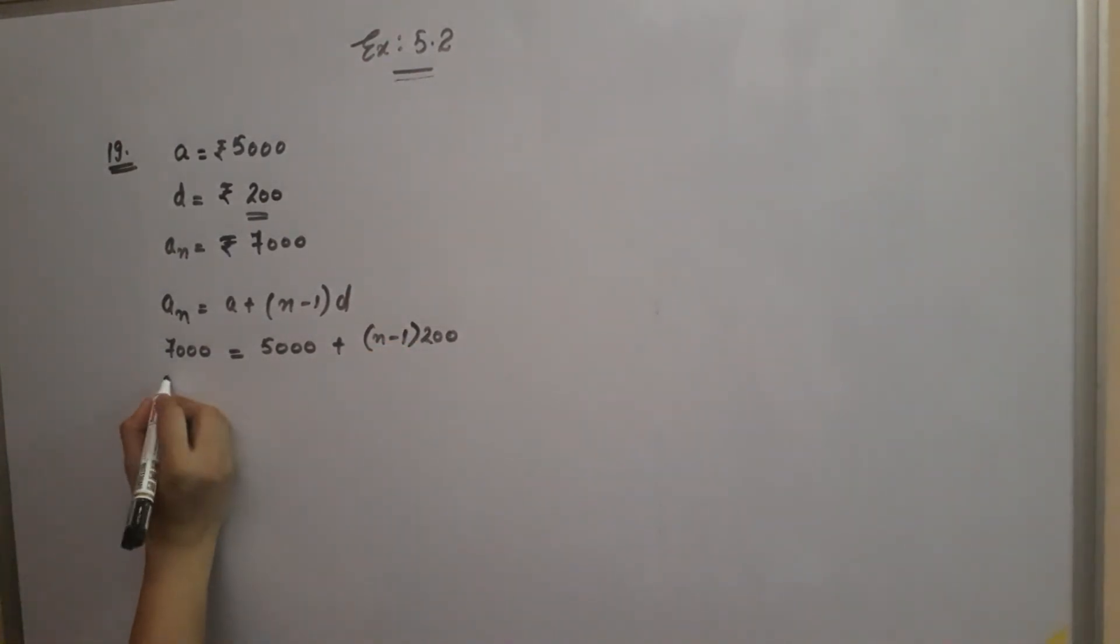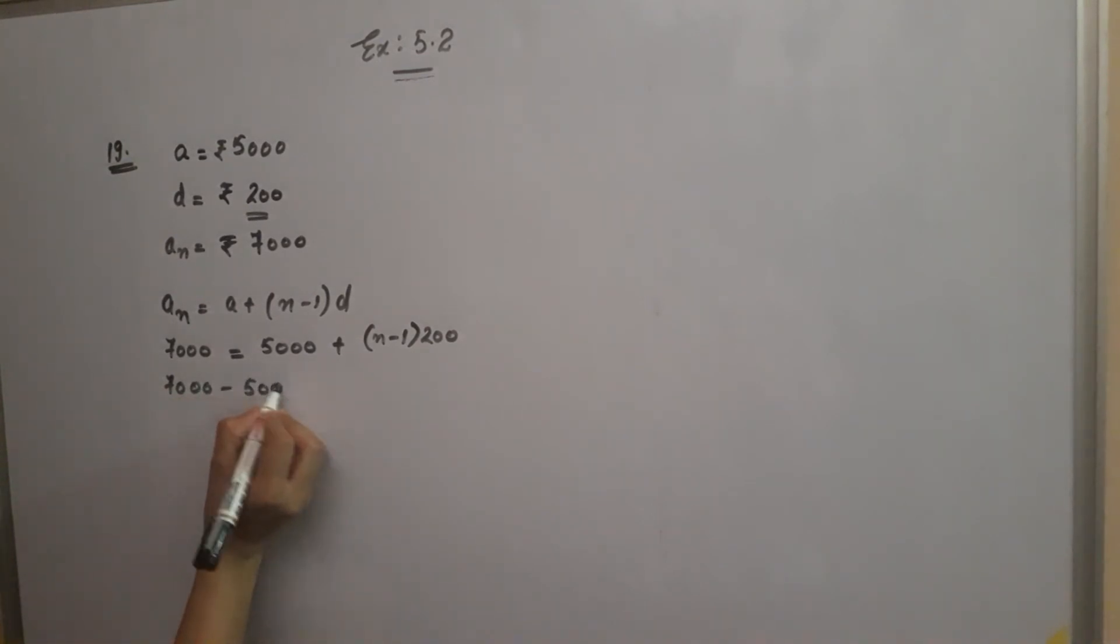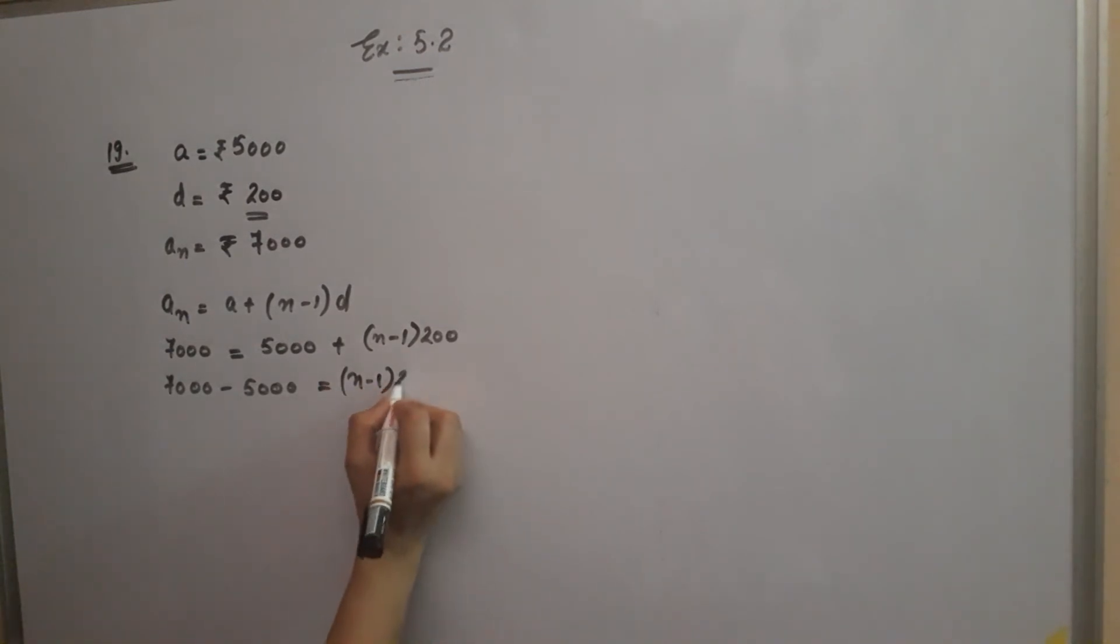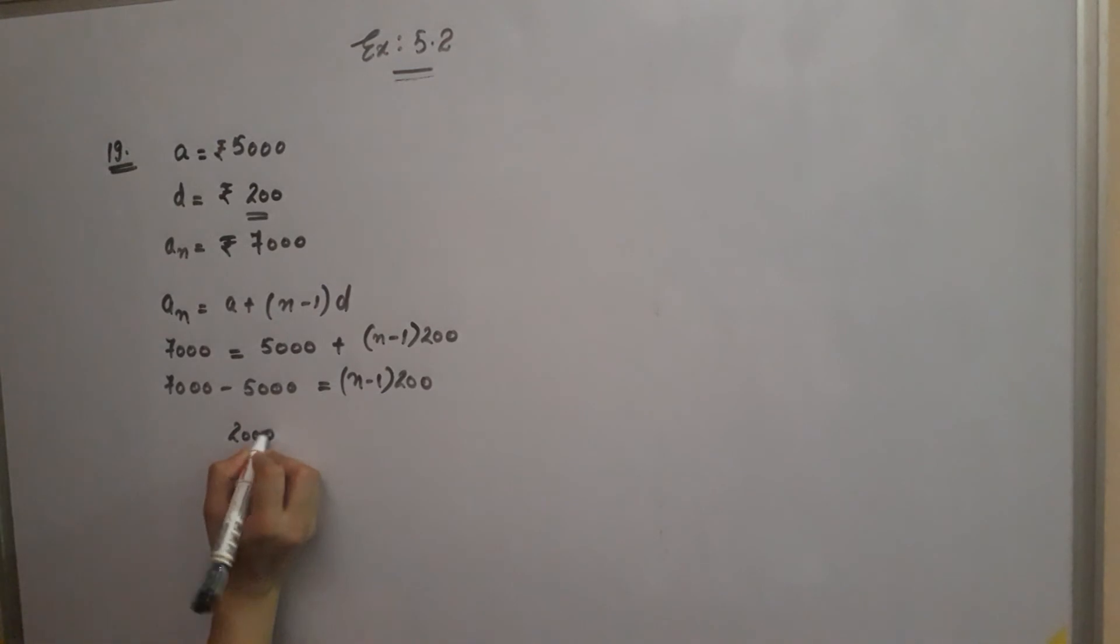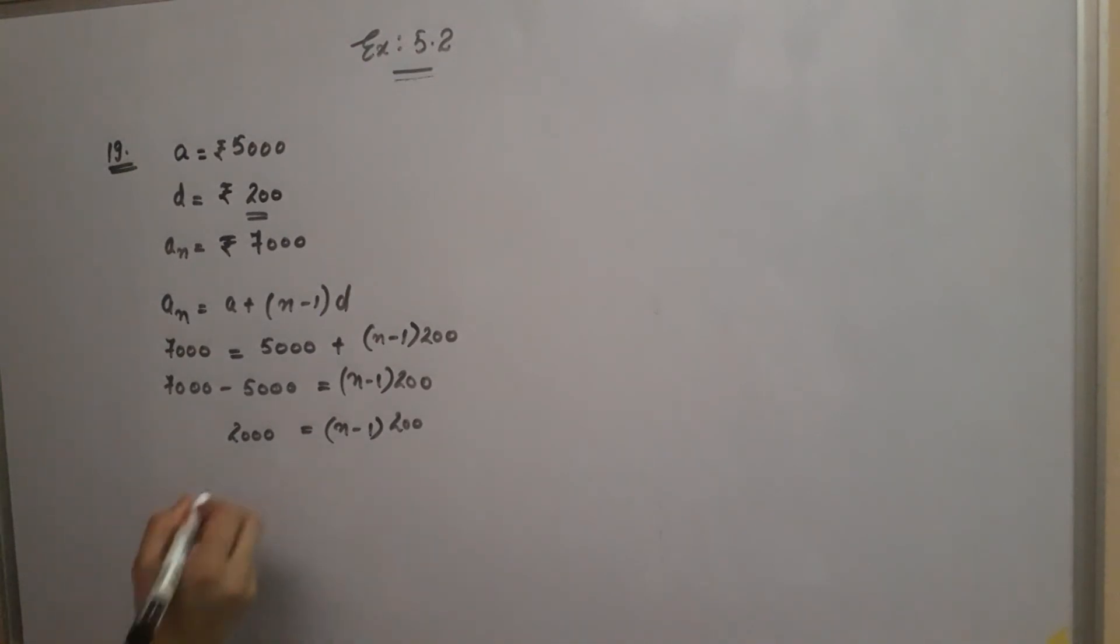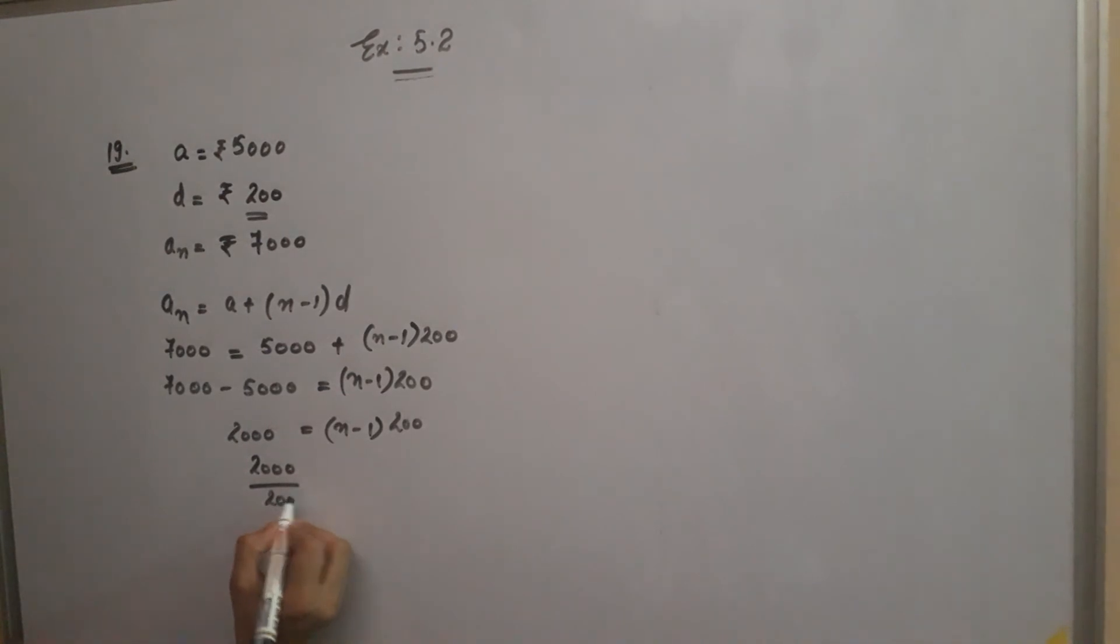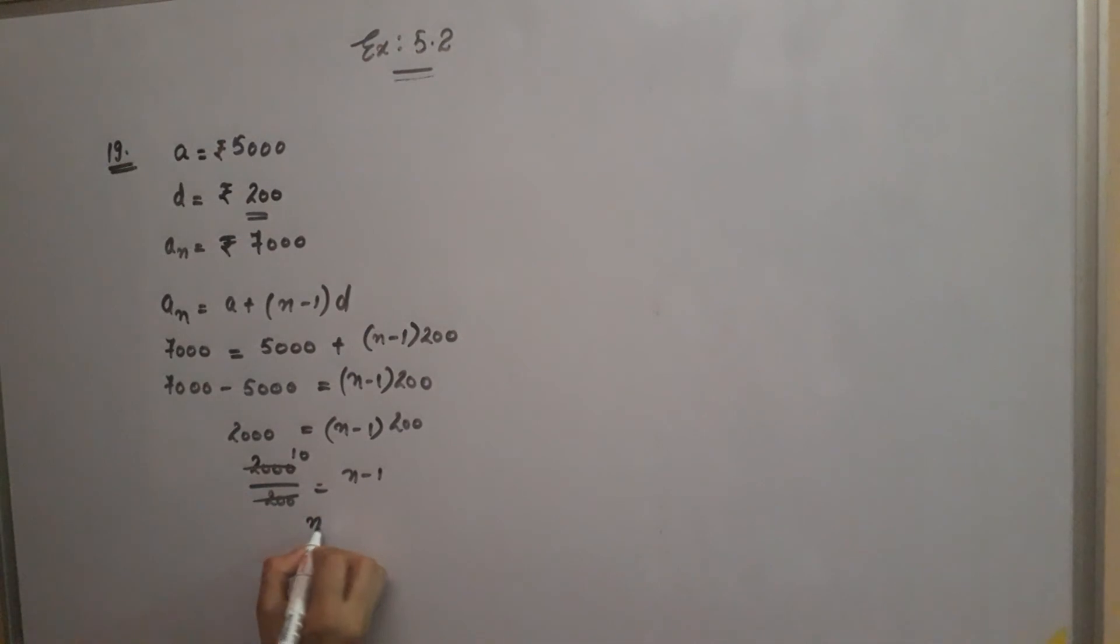5,000 goes to the other side, shift, sign change. Equals (n-1) into 200. After subtraction, you get 2,000 equals (n-1) into 200. 200 goes to division. Cutting at 10, n equals 10, then plus, so n equals 11.